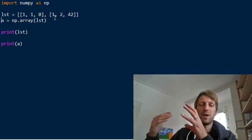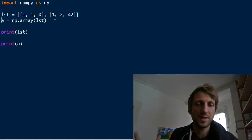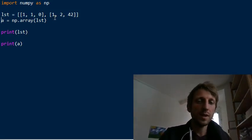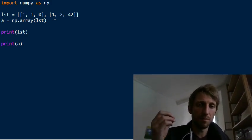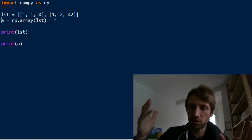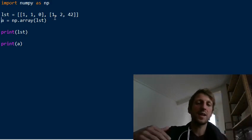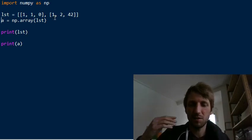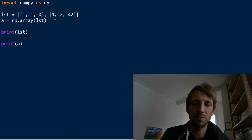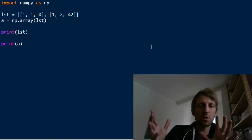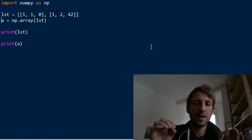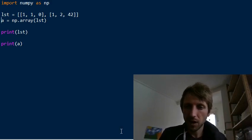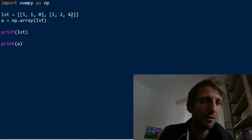NumPy arrays always have one homogeneous data type. If there are multiple items with different data types like strings and numerical values, it will just take a NumPy object type, which is much less flexible — and it will quickly throw exceptions if you try to sum something.